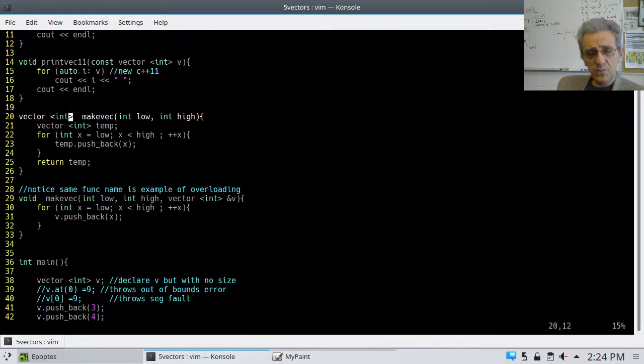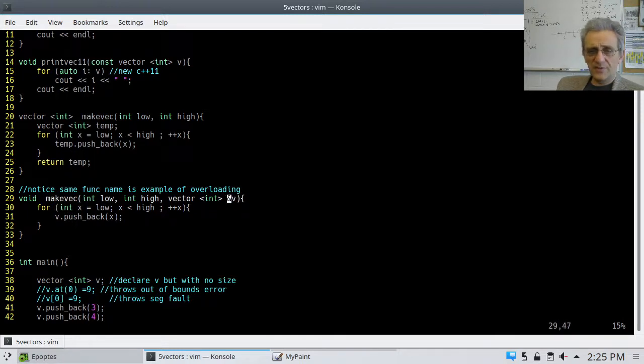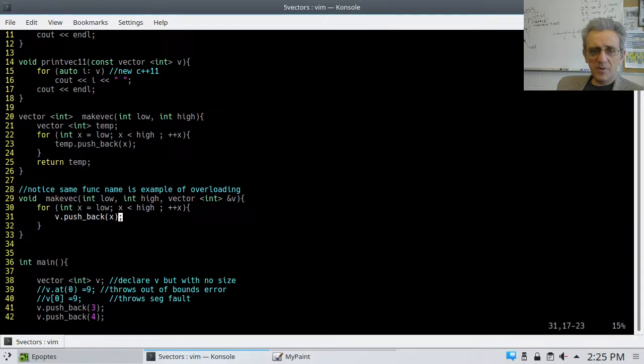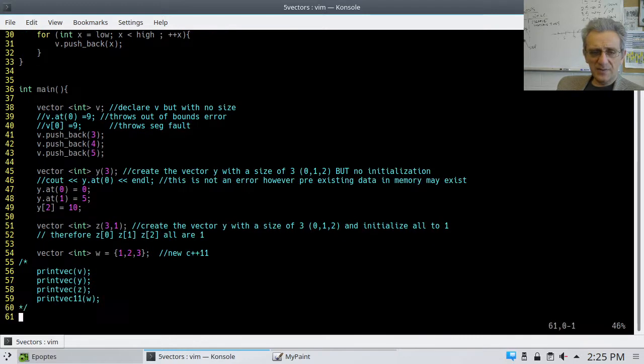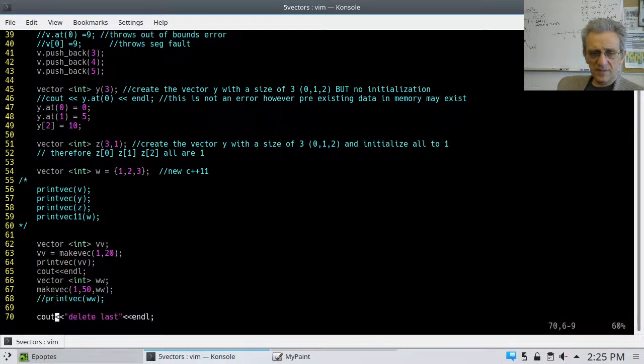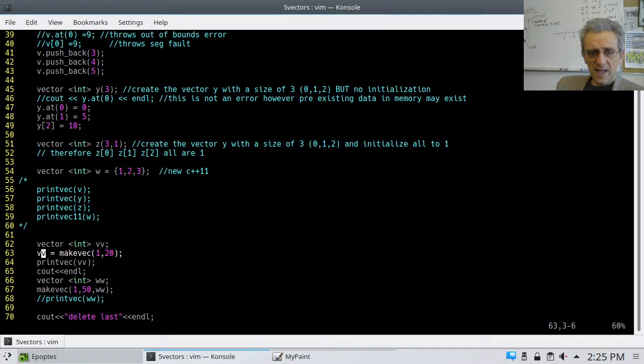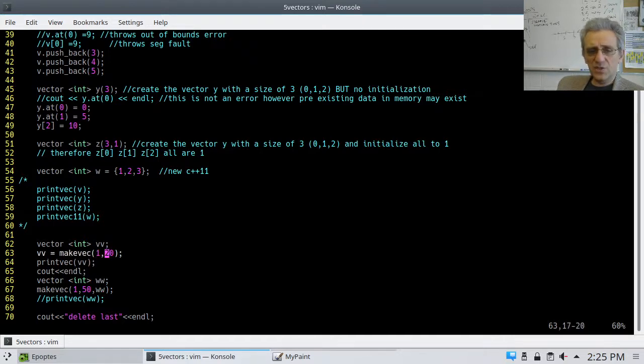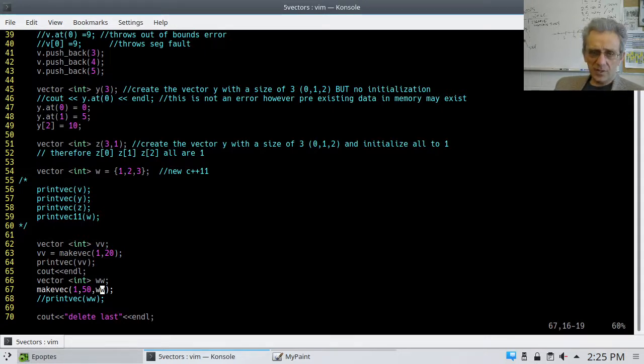So, in this first one, we're creating a temporary integer vector. Going into a for loop from low to high. And, pushing back those integers into the vector. And, then when we're done, we return the temporary vector we created. And, as we said, we were going to return a vector of integers. The other function doesn't have to return anything. Because, V is being passed by reference here. So, when we modify V, we're actually modifying the vector in the calling scope. Notice that the arguments are different. In this one, the arguments are integer, integer. In this one, the arguments are integer, integer, and then vector, by reference.